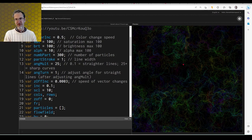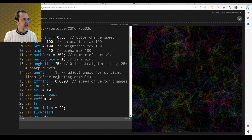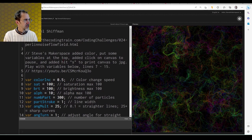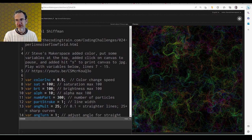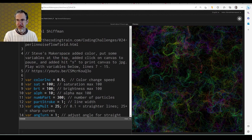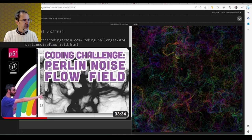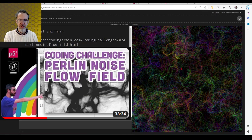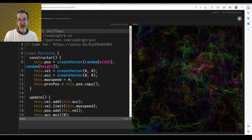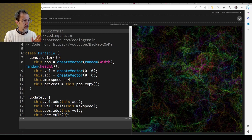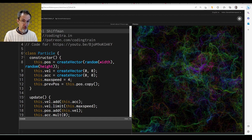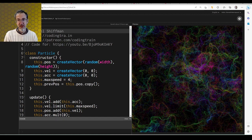I say this is a static flow field because it's different from an animated flow field. This animated one is created by Dan Schiffman of the Coding Train. If you're interested in learning how to do an animated flow field, I recommend you watch his video — I'll give you a link. The animated flow field uses particles and object-oriented programming, so it's more complicated. With static flow fields it's a lot less complicated.